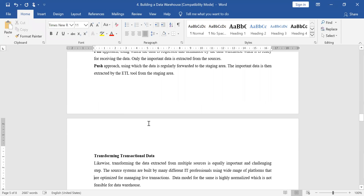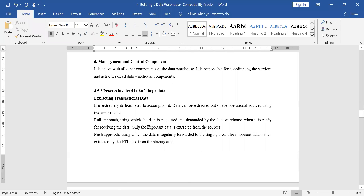Today we are going to discuss the processes involved in building a data warehouse. The first process is the extraction of the transactional data. We have to extract the source data into the data warehouse.